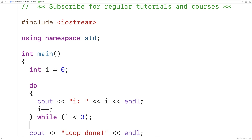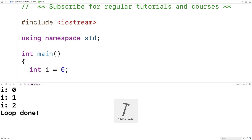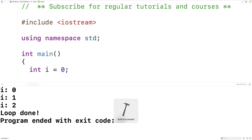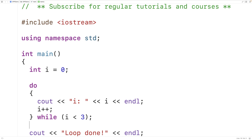If we save, compile, and run the program, we can see that we get i is zero, i is one, i is two, and then loop done. So the loop does stop once i reaches three. We call a variable like i a counter variable because i is helping us count and manage the number of times the loop body is going to execute.